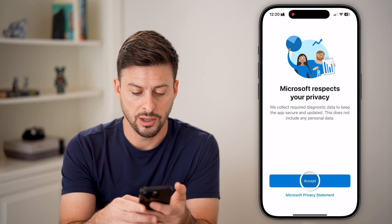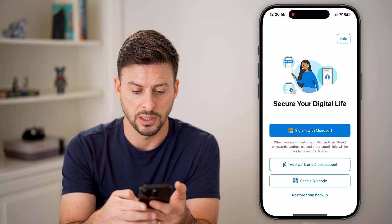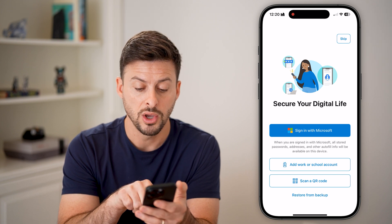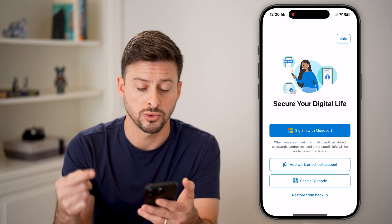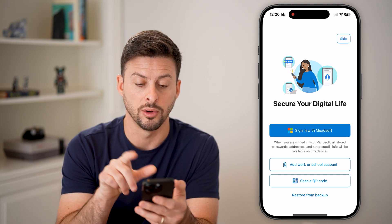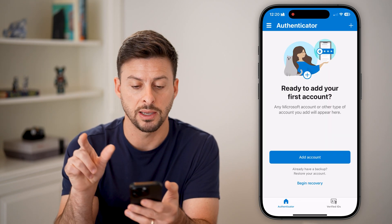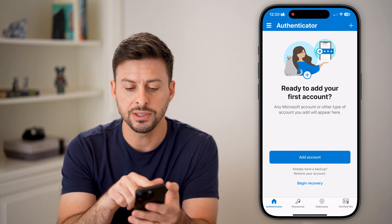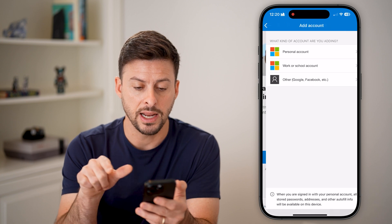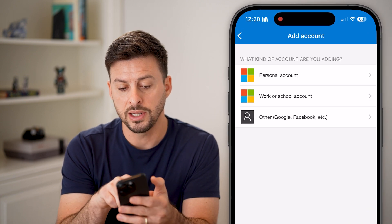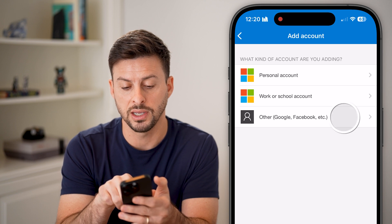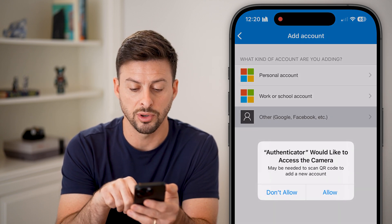On here, let's just hit Accept and Continue. You will need to either sign in with Microsoft, add a work email address or school account, or you can even scan a QR code. For now, I'm just going to hit Skip at the top. It says, are you ready to add your first account? Let's hit Add Accounts here. The nice thing is you can add your personal Microsoft account or other things like Google or Facebook.